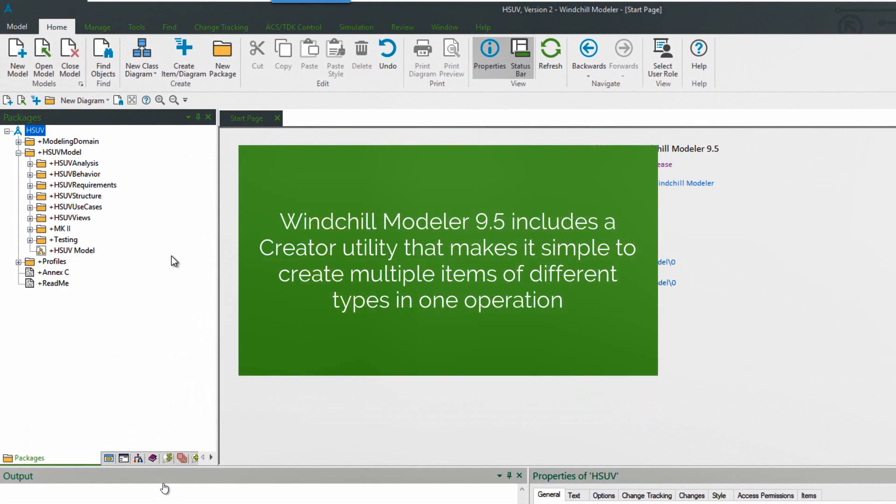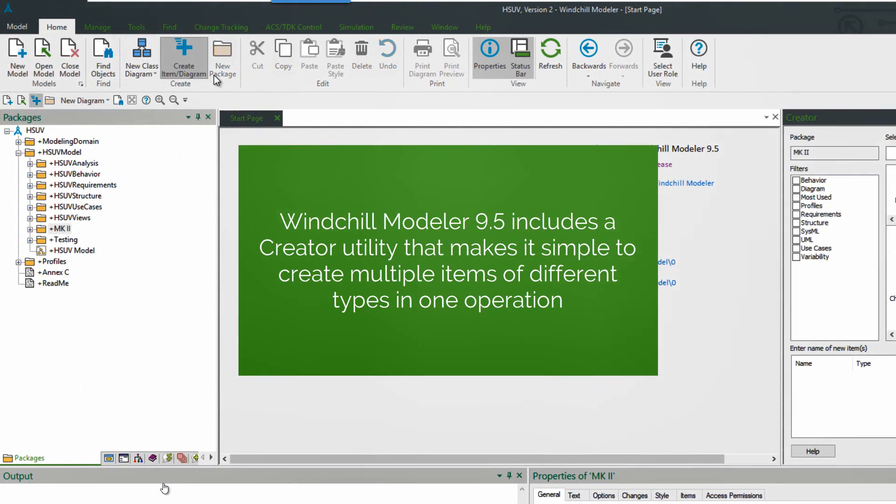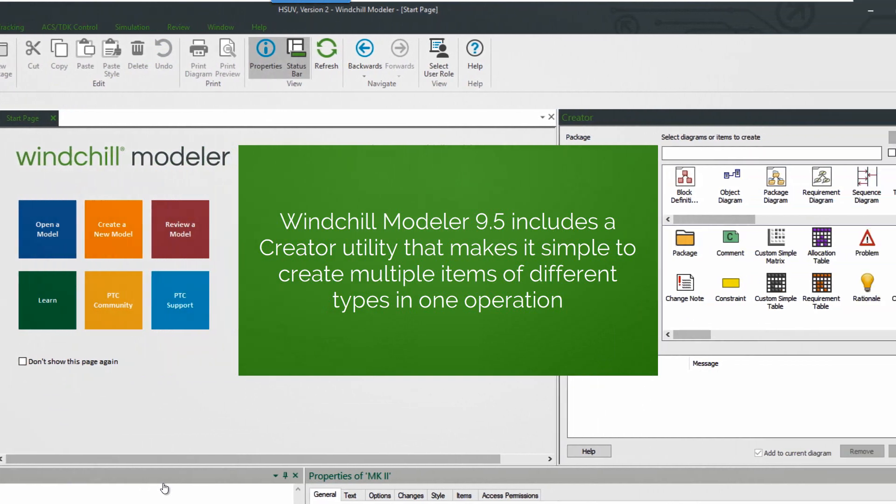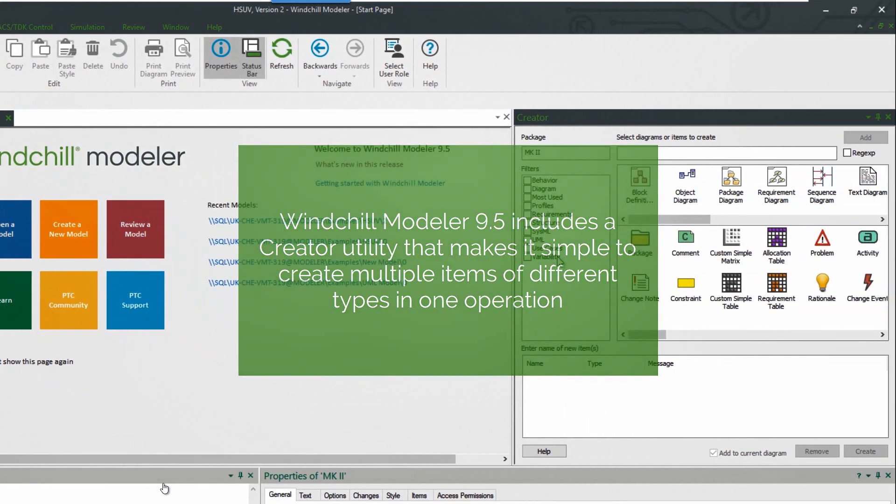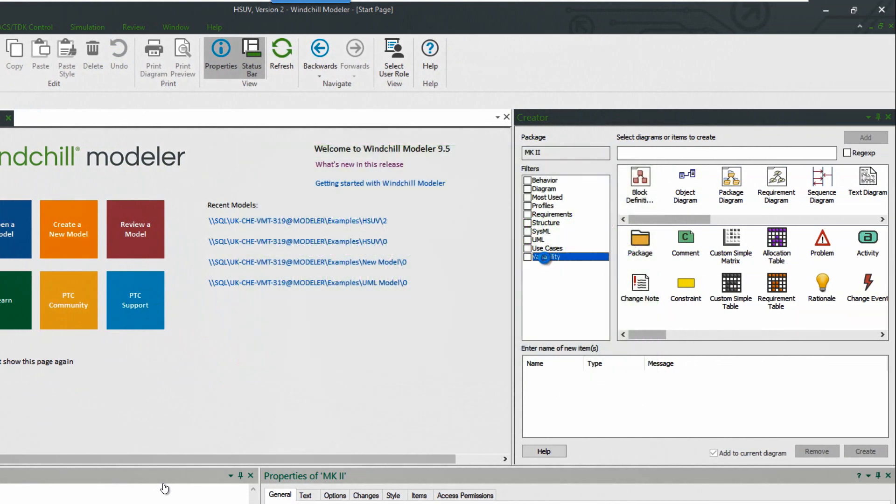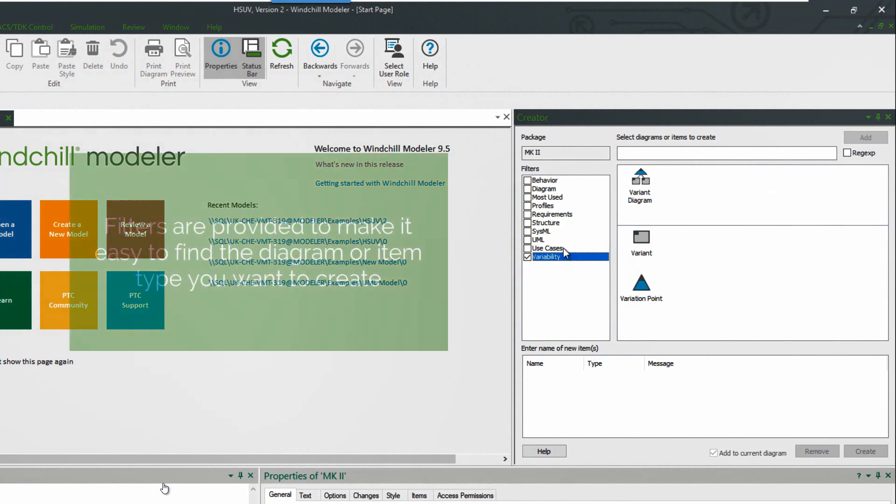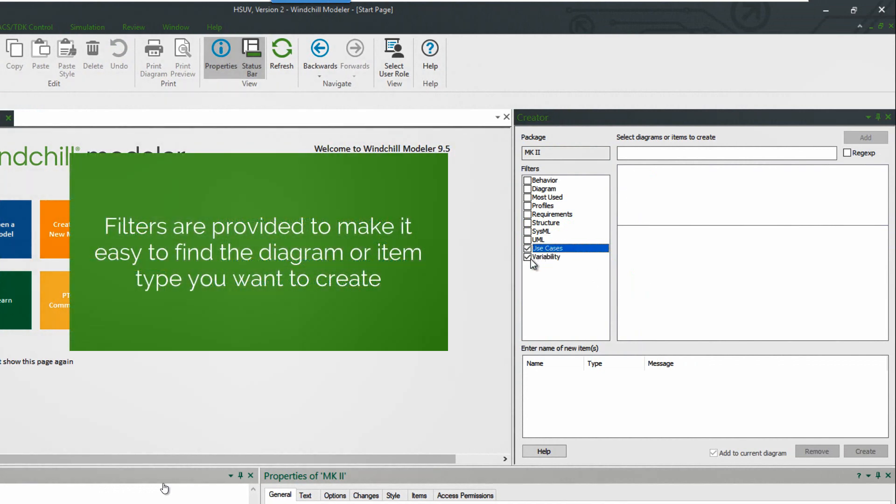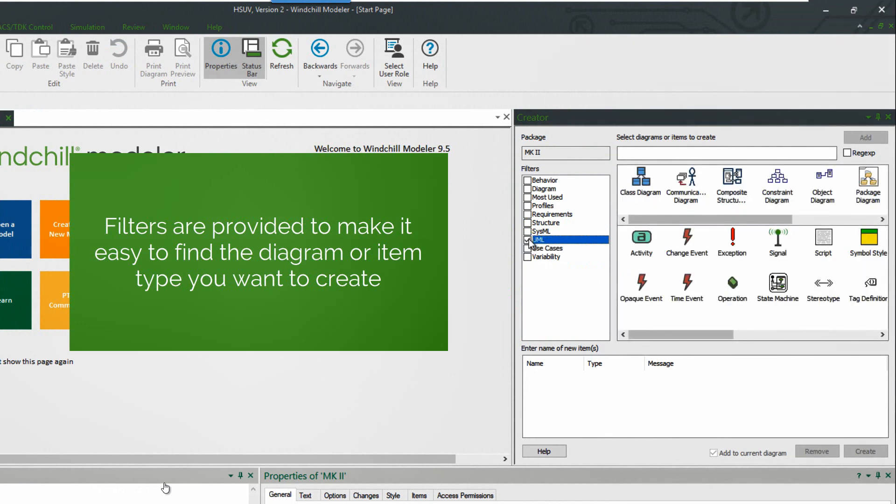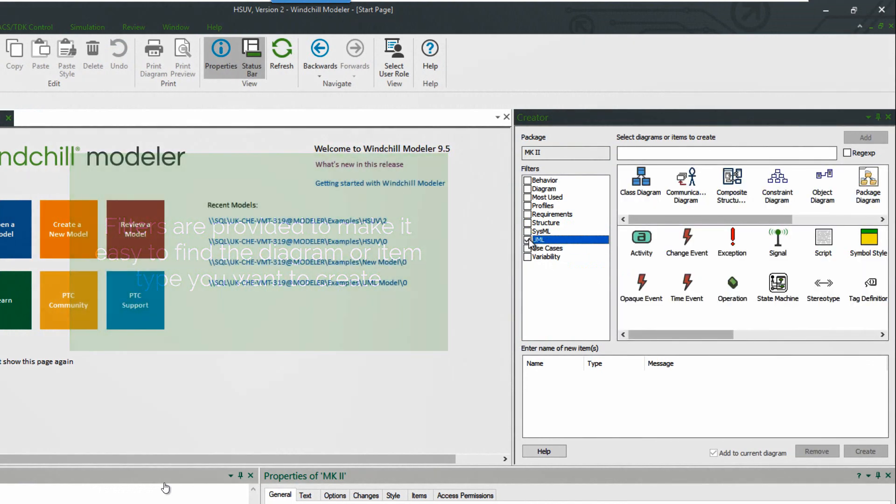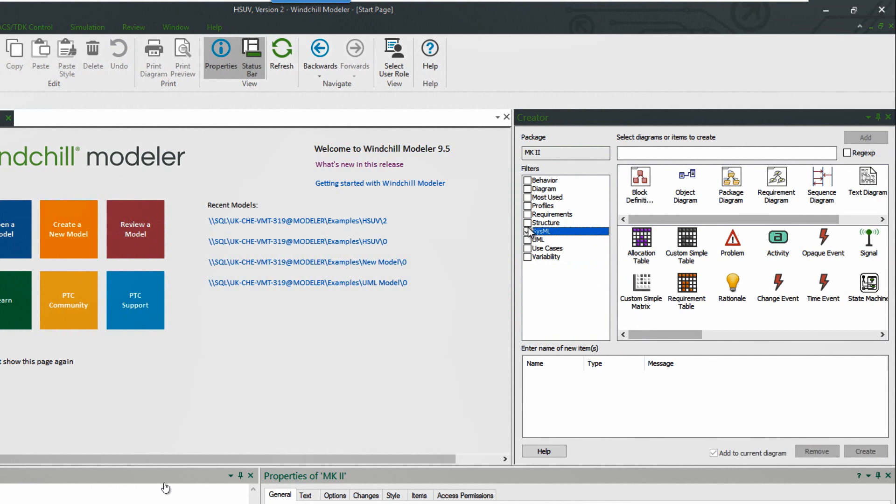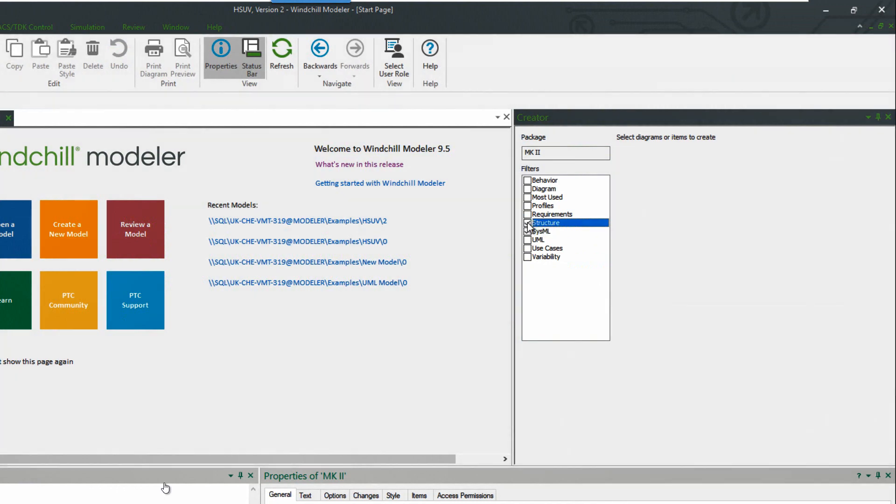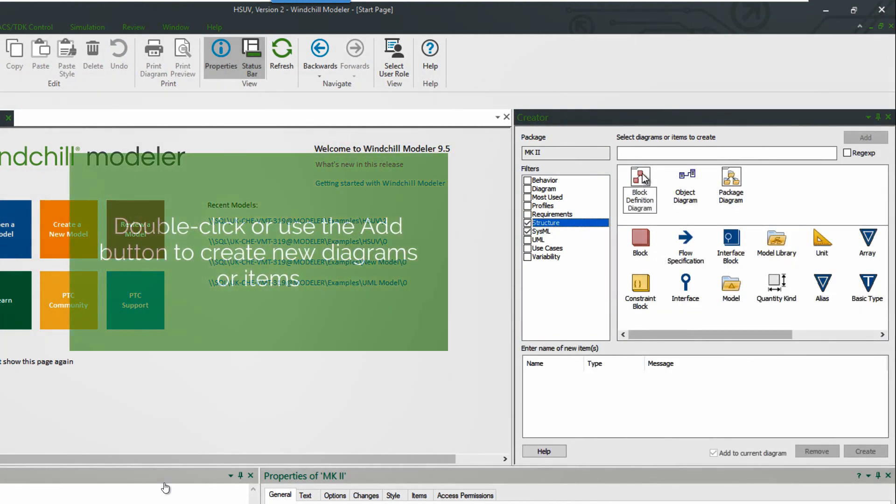So here we see Windchill Modeler 9.5 and we select a package in the package browser, click on the create item diagram icon, and this launches the new pane for the creator. We can use filters to filter the different types that are available for creation allowing us to show a focused view. Here we're seeing just the SysML types, here just the SysML and the structure SysML types.